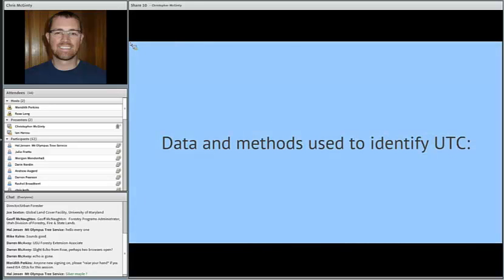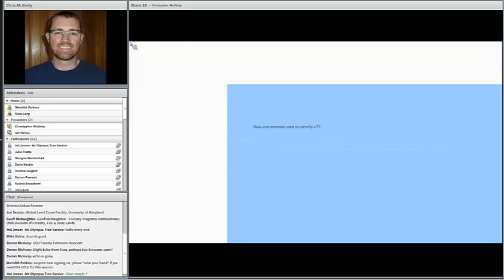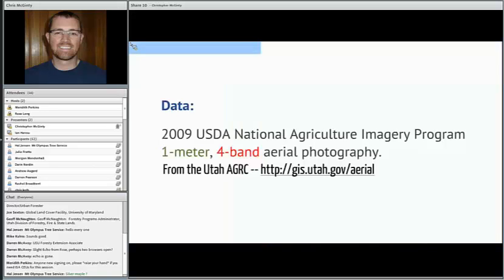What was the data and methods we used to map urban tree canopy cover in these areas? The data we used was as simple as it could get. We used the 2009 USDA NAIP — National Agricultural Imagery Program data — which is one meter spatial resolution, four-band imagery, meaning we can see red, green, blue, and near-infrared in the electromagnetic spectrum. It's aerial photography which is freely available.